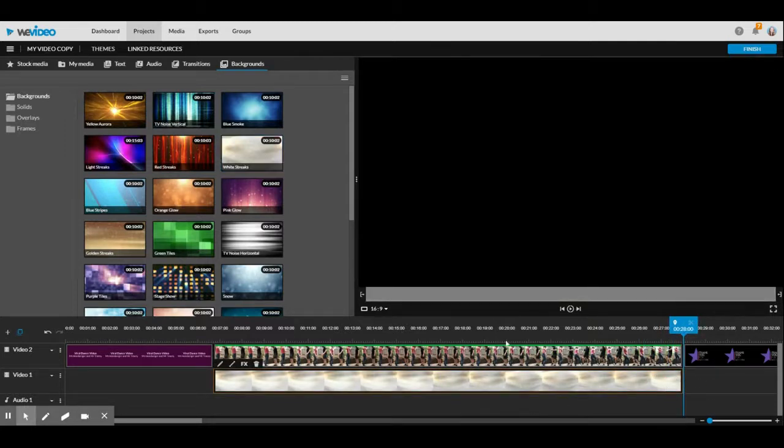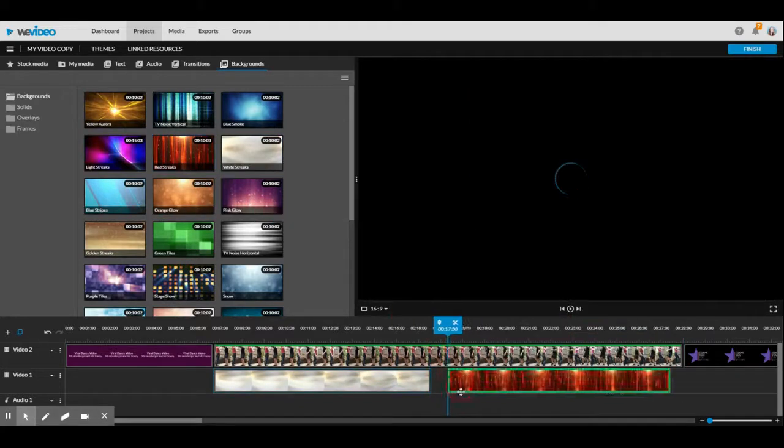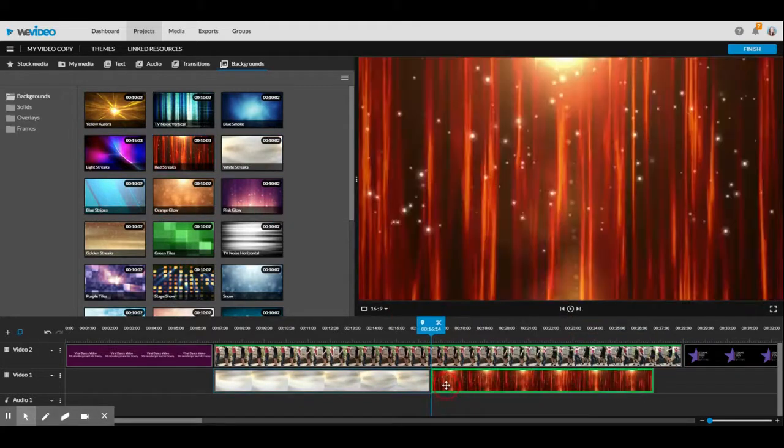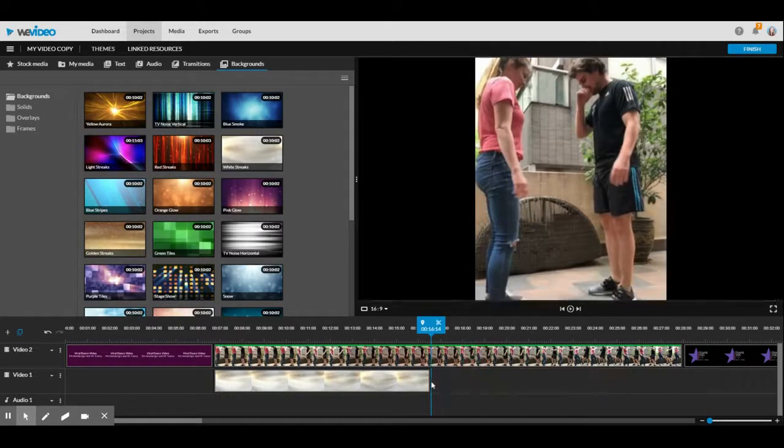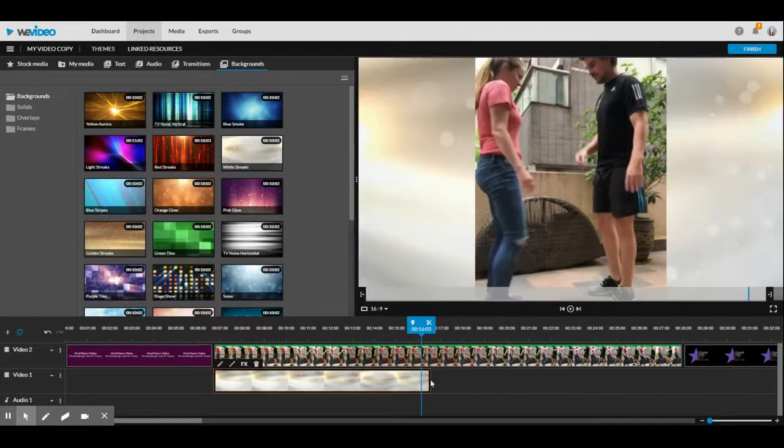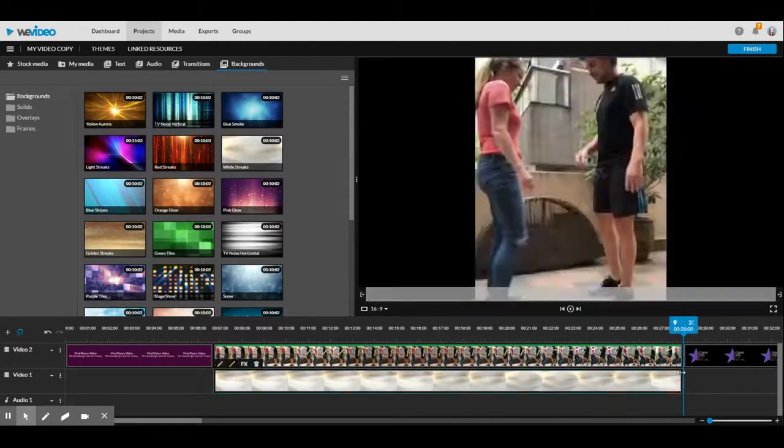We could also add a different background halfway through. It's up to you, but I think it might take away or distract from my video in this case. So I'm going to just extend this white one and use that.